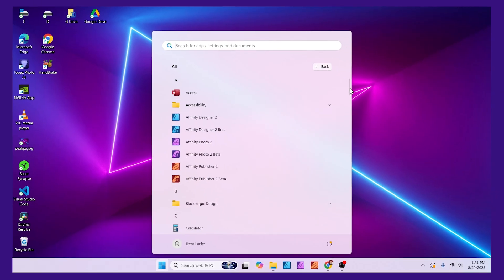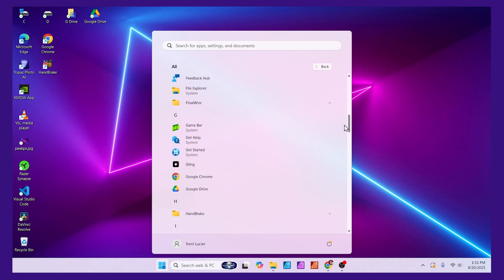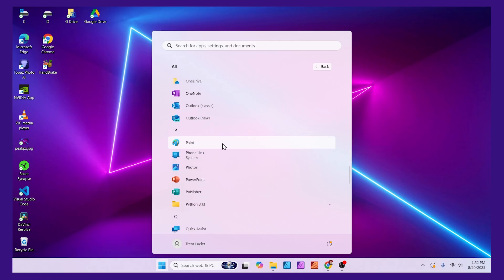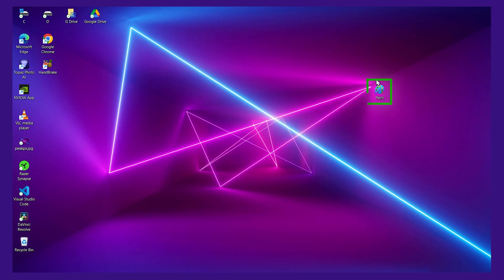Now if you scroll down you can find the app you want. I'll scroll down to Paint. Once you have the app you want, just click and drag it onto your desktop, let go, and now you have the shortcut.